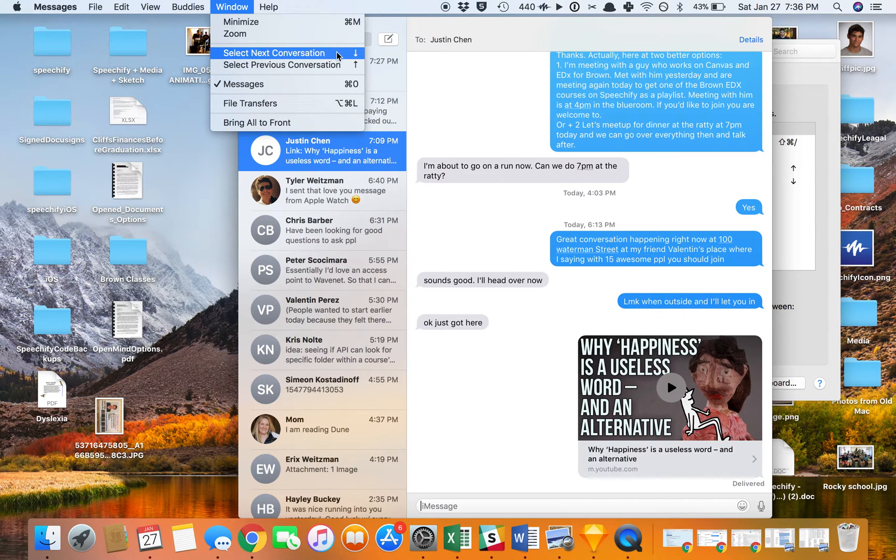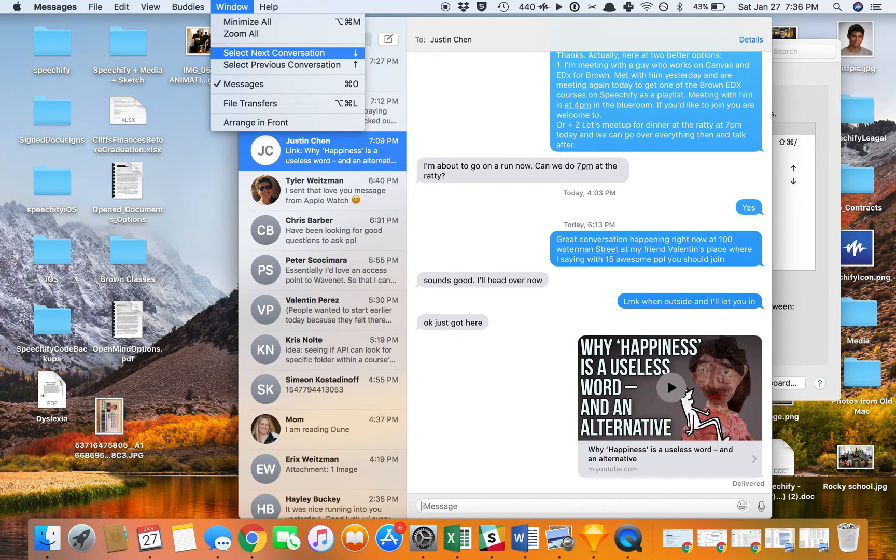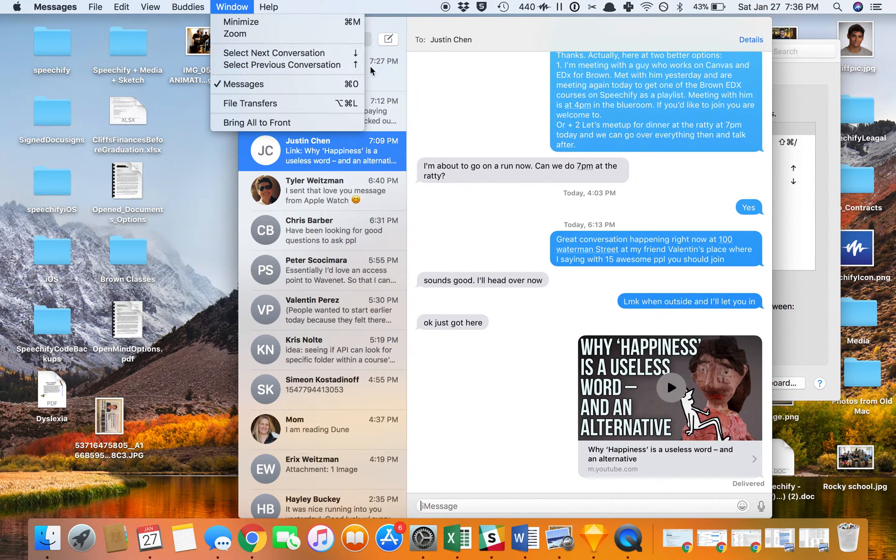so what I'm going to use is another app called Speechify that lets me very easily capture this, OCR it, and it'll save it to my clipboard.